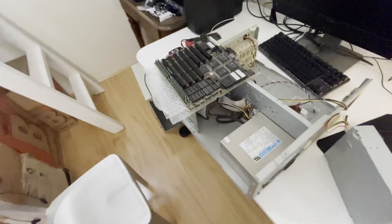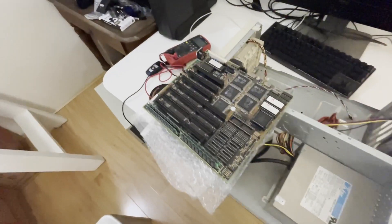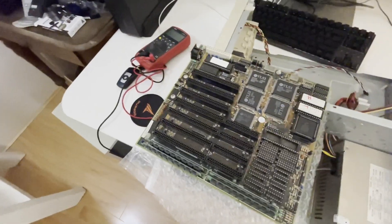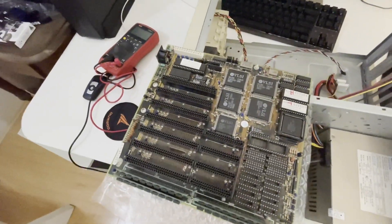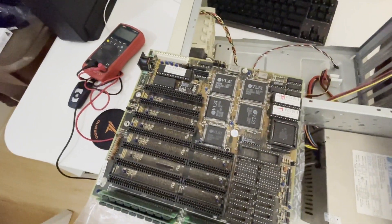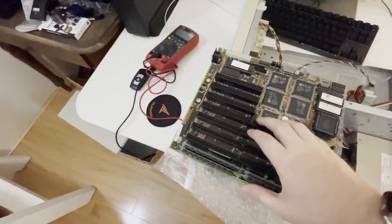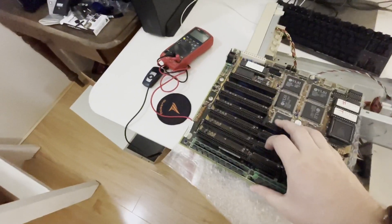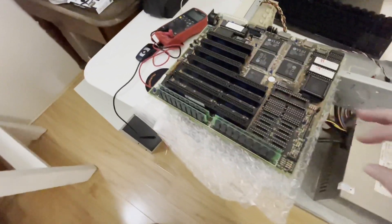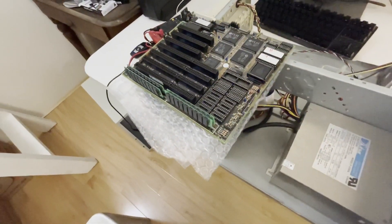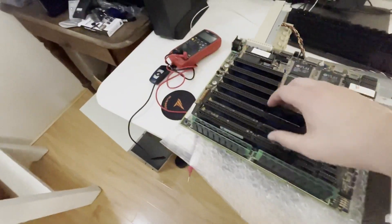I've got this 286 motherboard that is dead unfortunately. It's a really nice board but I haven't been able to make it work. I've done a little bit of work on it. It's got SIP memory.